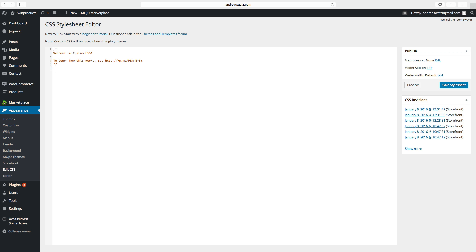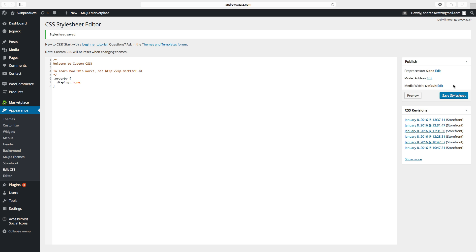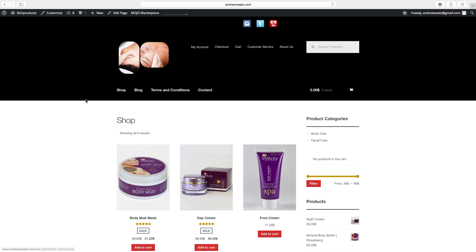Paste in this CSS code — I will leave this in the description below. Go to Save Style Sheet. Go back to the website. The default sorting box is gone.